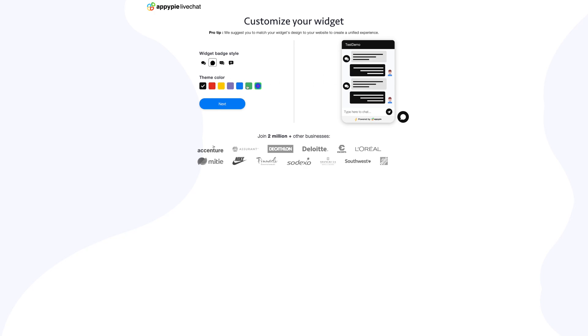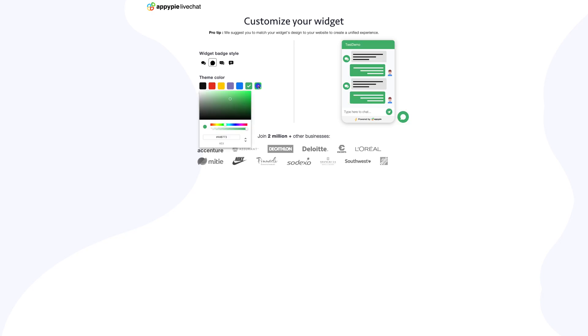Now let's set the theme color for your widget. Select any of the colors from the given options or from the color picker. This color will be reflected on the widget. Once you have customized your widget, click on next. Please note you can also customize the widget later from the settings section.